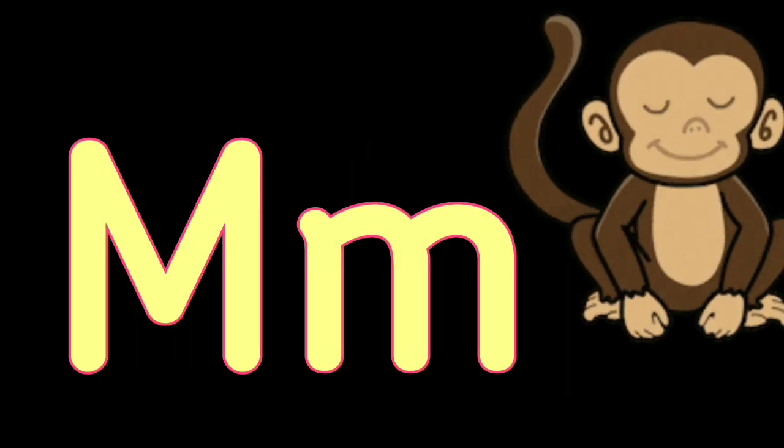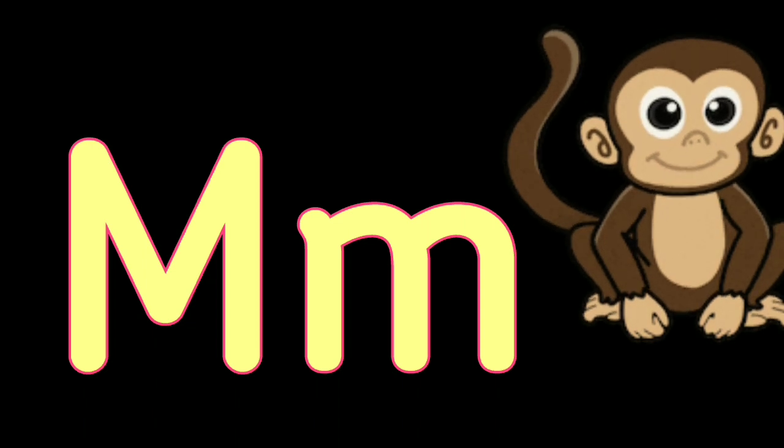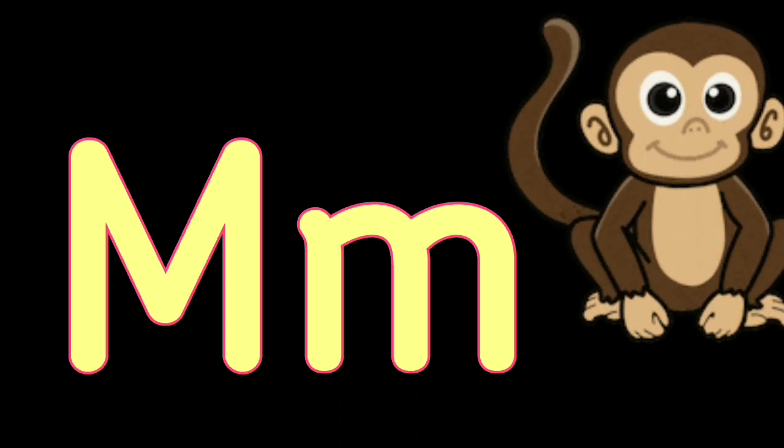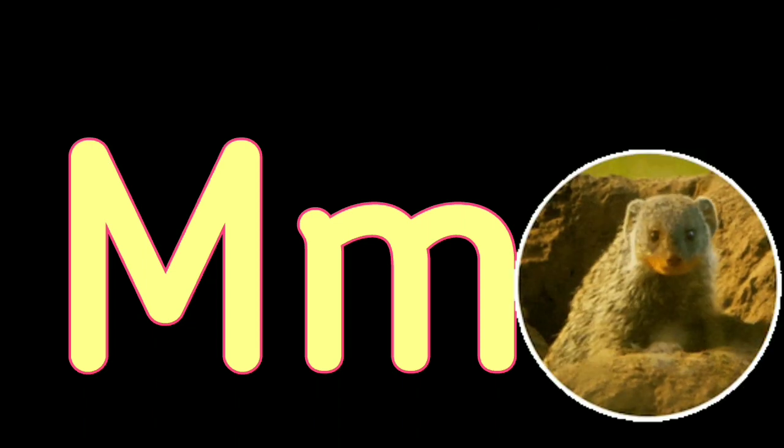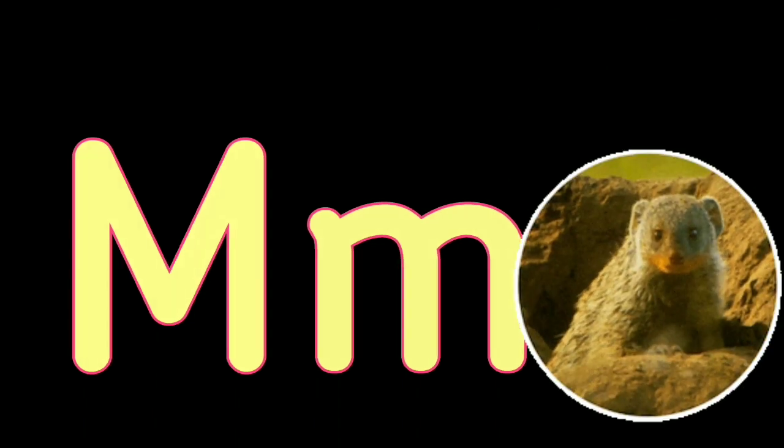L for Lion, L for Lotus, M. M for Monkey, M for Mongoose.